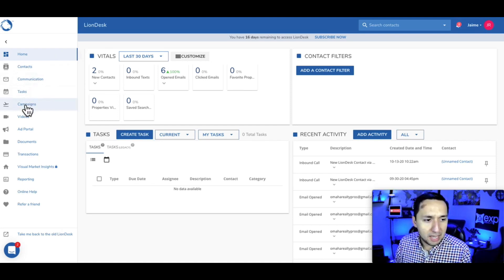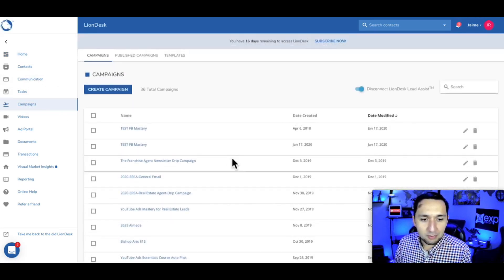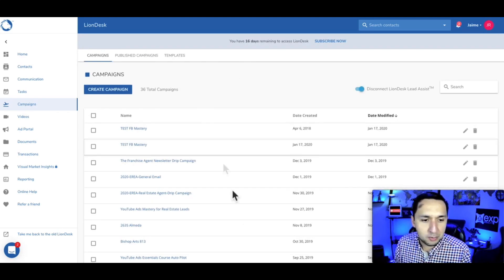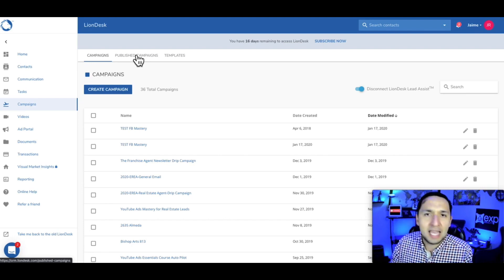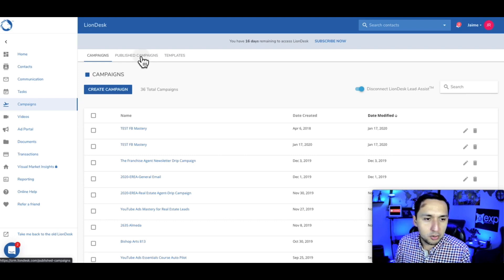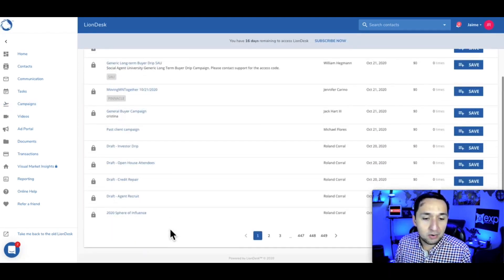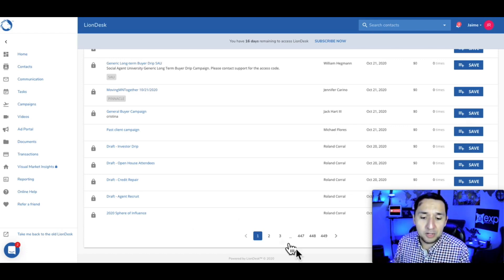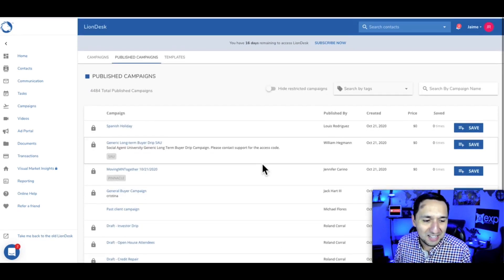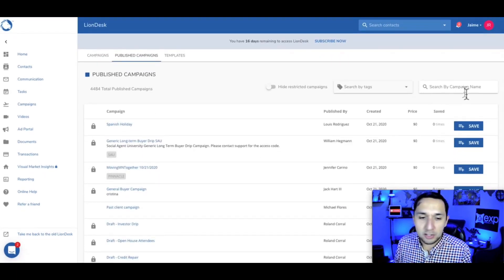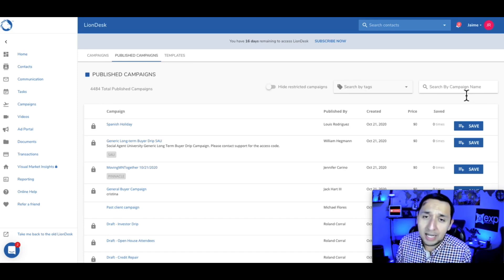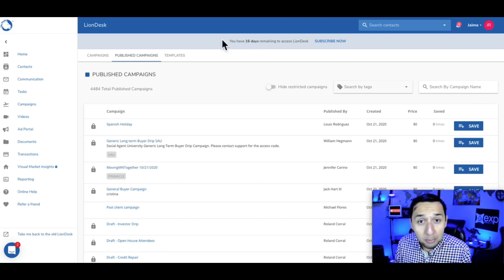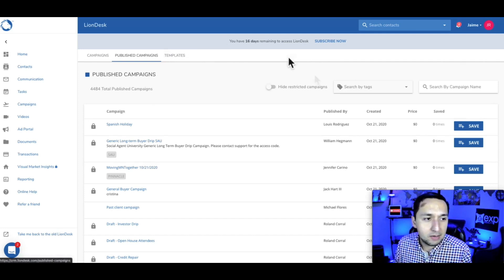Now the first thing you're going to do is go over to campaigns, where you'll see several options. These are campaigns created way back in the day. LionDesk is still a phenomenal CRM if it makes sense for you with the functionality, pricing, and where you are in your real estate journey. Go to published campaigns — you'll see all the campaigns available to you, either unlocked or paid. There are 449 different campaigns you can search through. Some are absolutely free, some you do have to pay for.